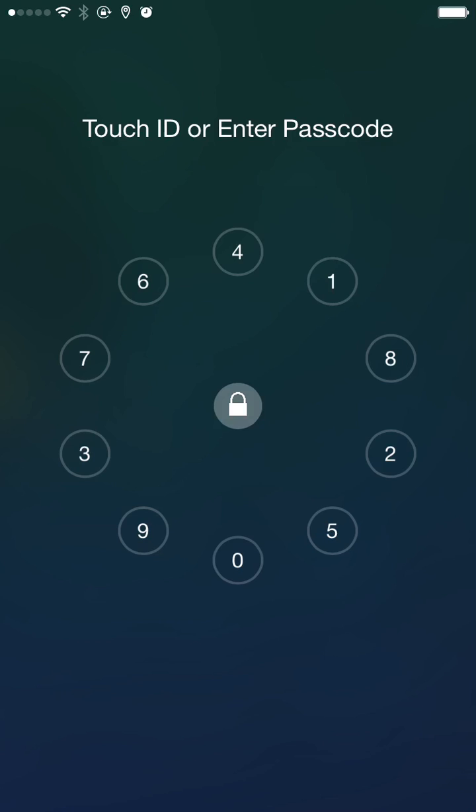Remember that you're entering your passcode as if you would read a clock, so it doesn't matter what numbers are being displayed, as these will be different every time you unlock.